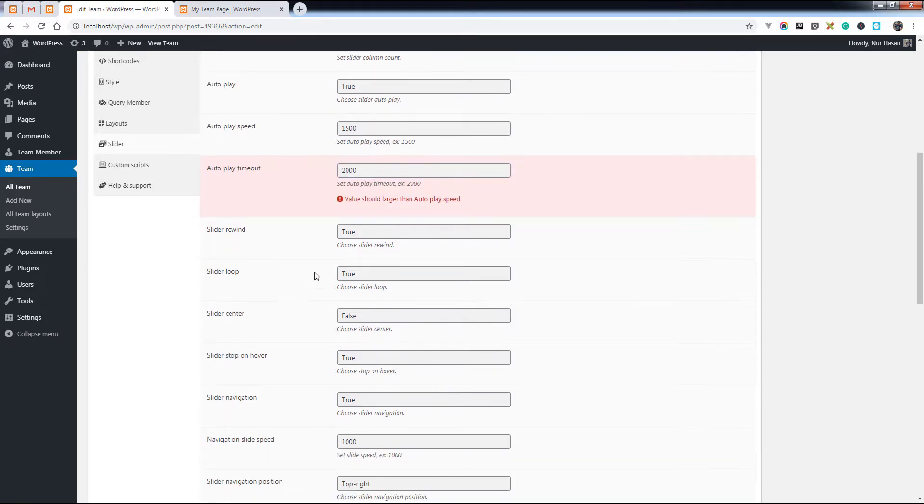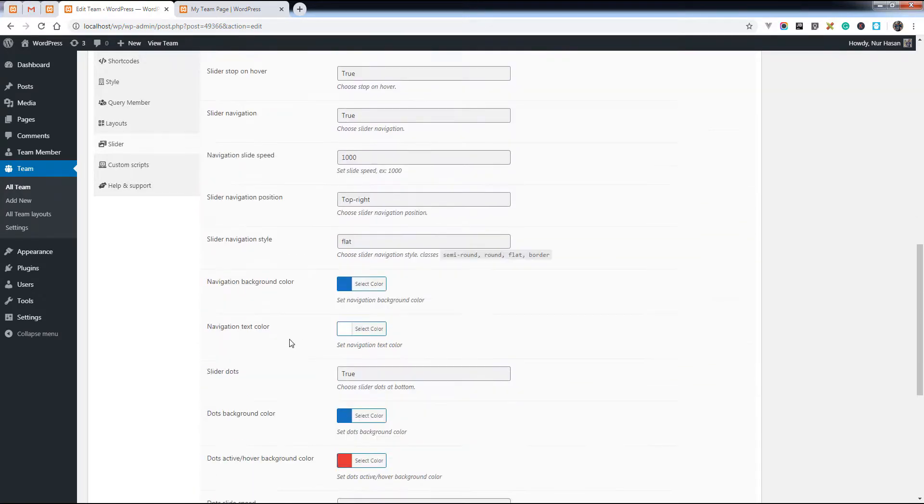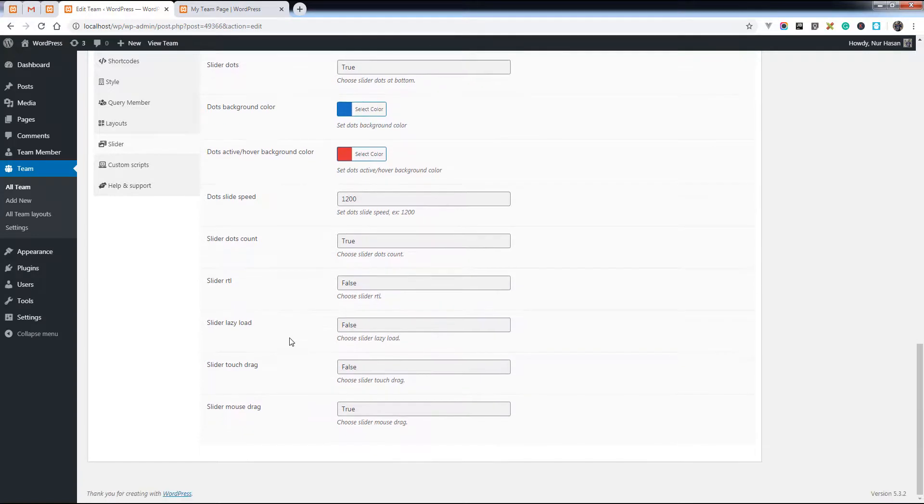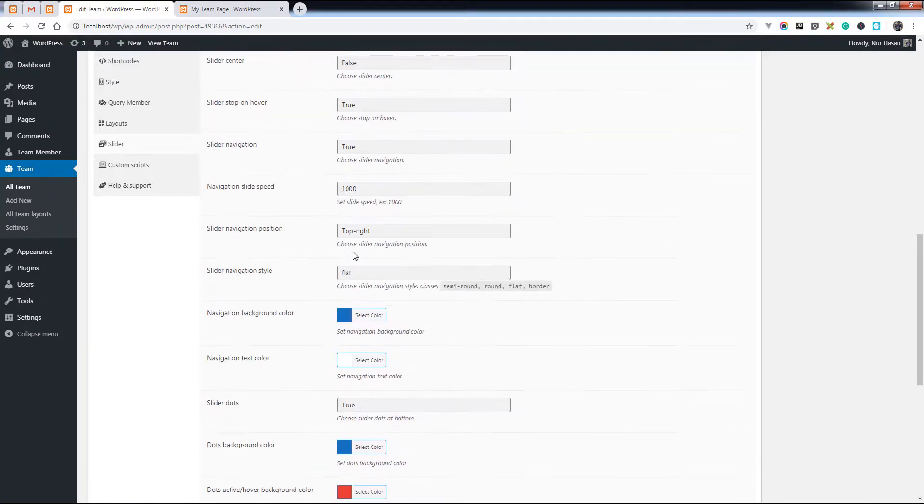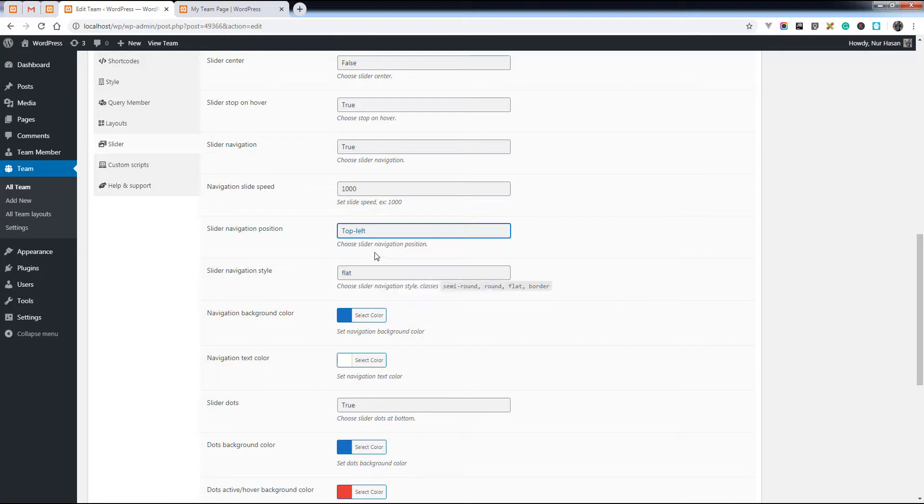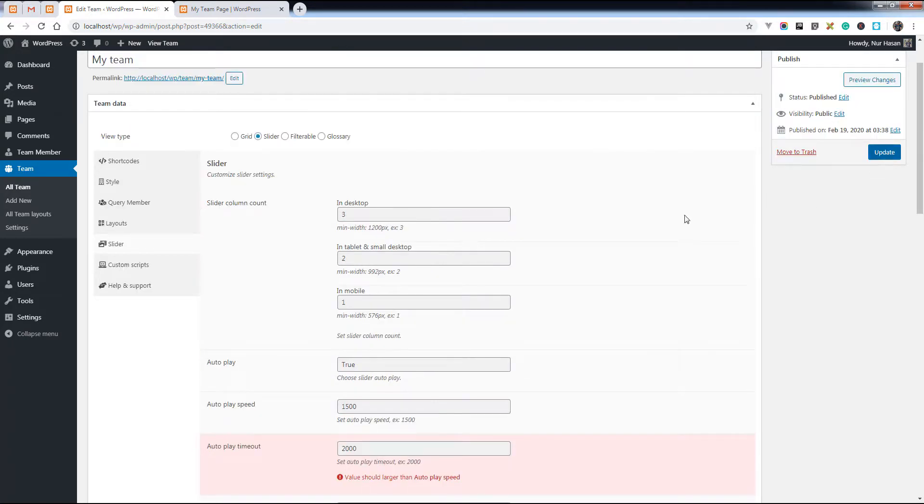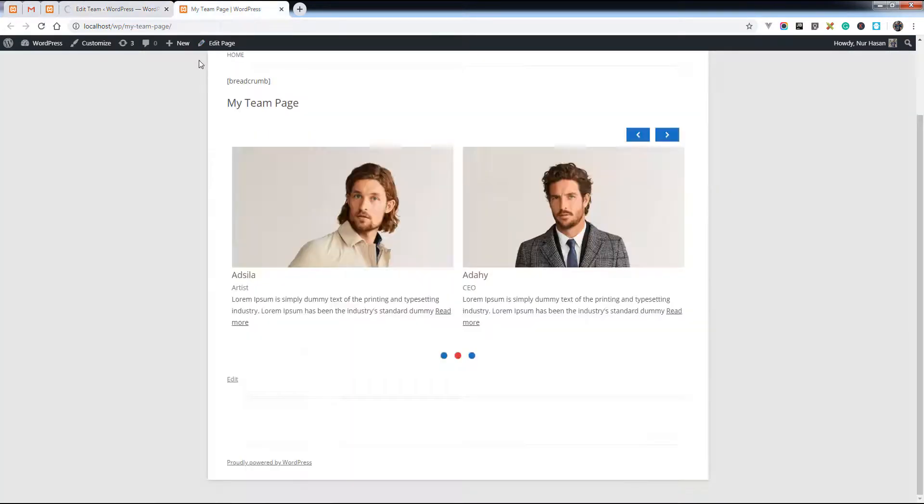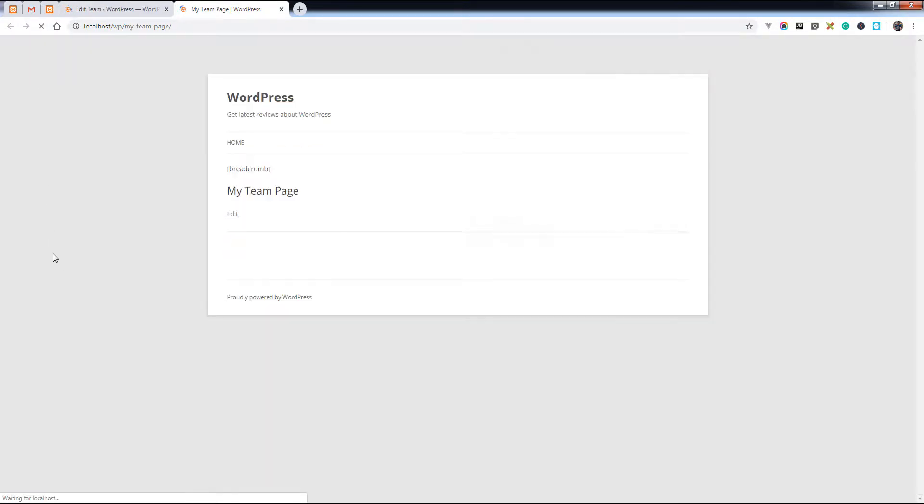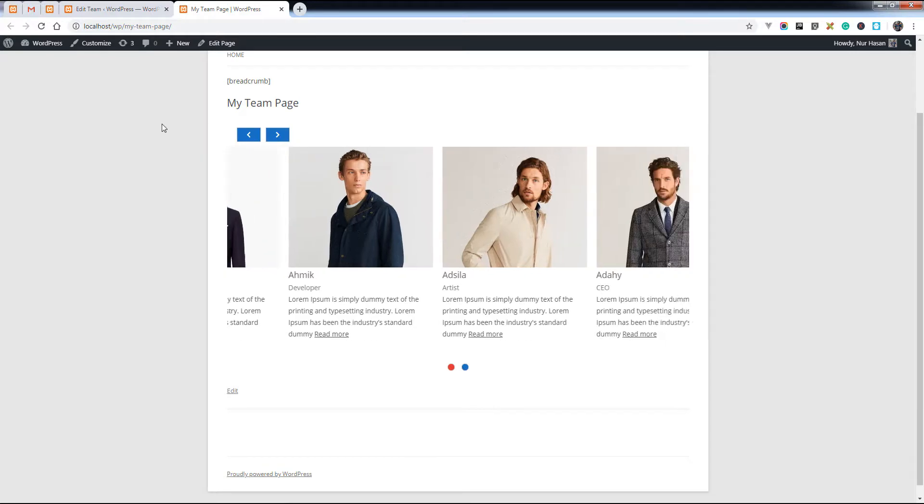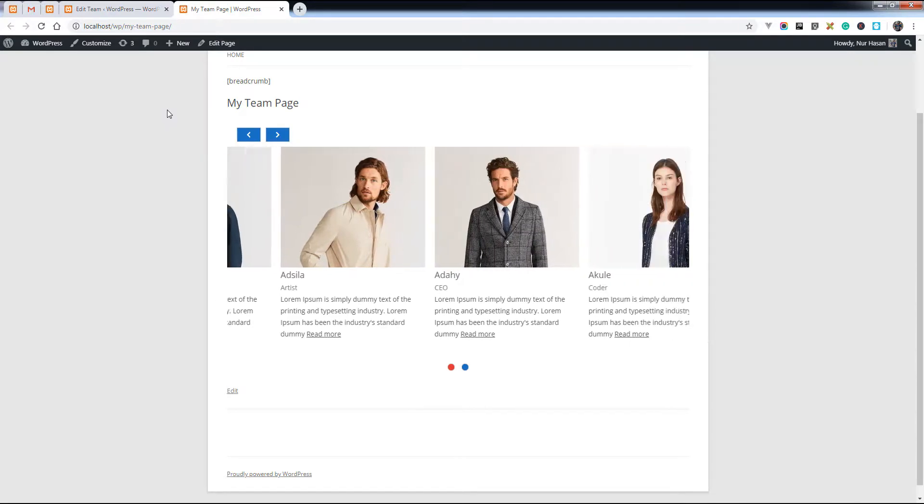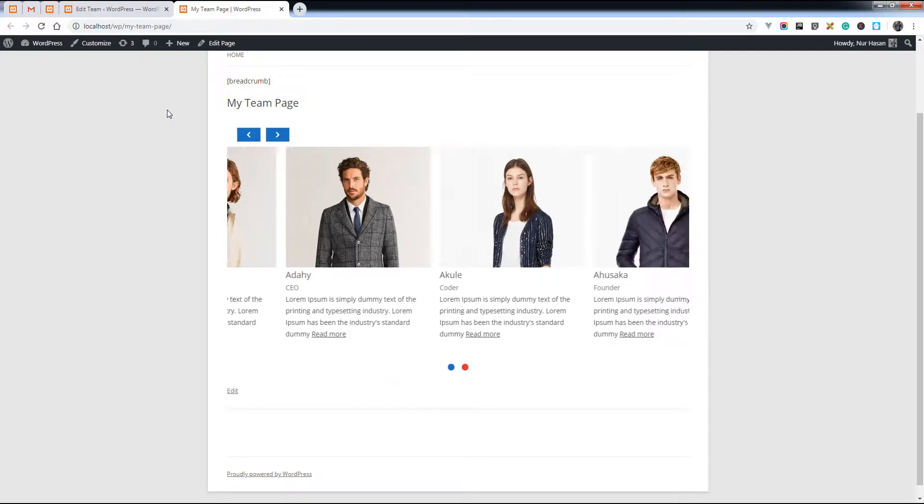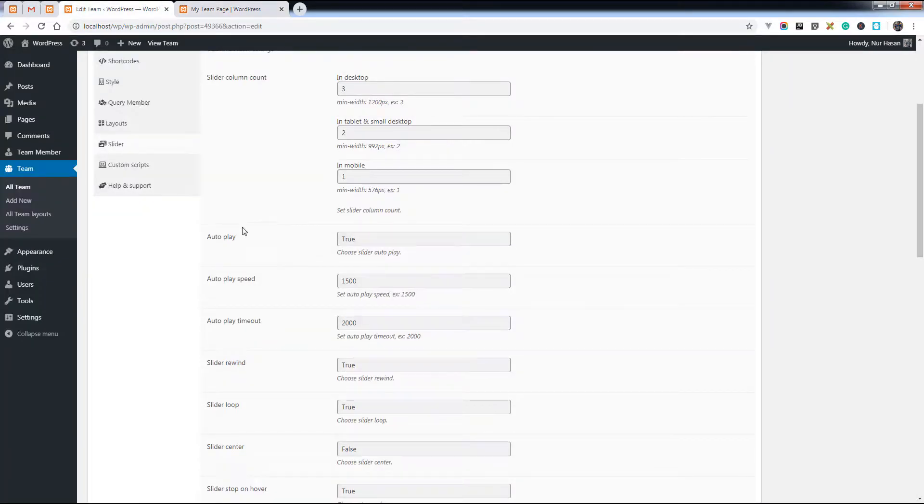Slider loop. There is also slider navigation position: top left. You see the navigation position has changed and slider autoplay has started. Right, thanks for watching.